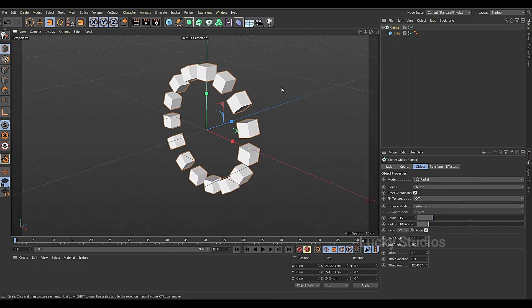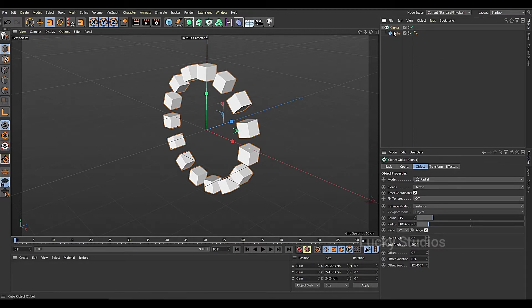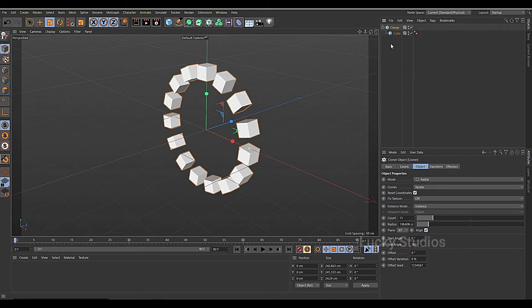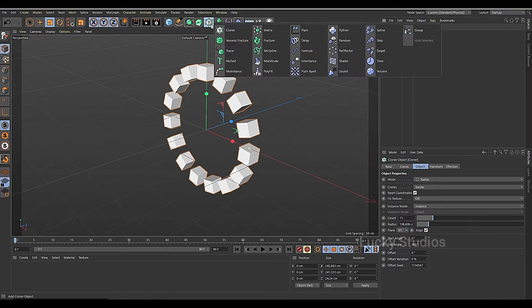Now we will use multiple cloners. We will drop a cloner inside this cloner. At the same time we will change the cloner and change the width element, and we will change the side of the cloners.